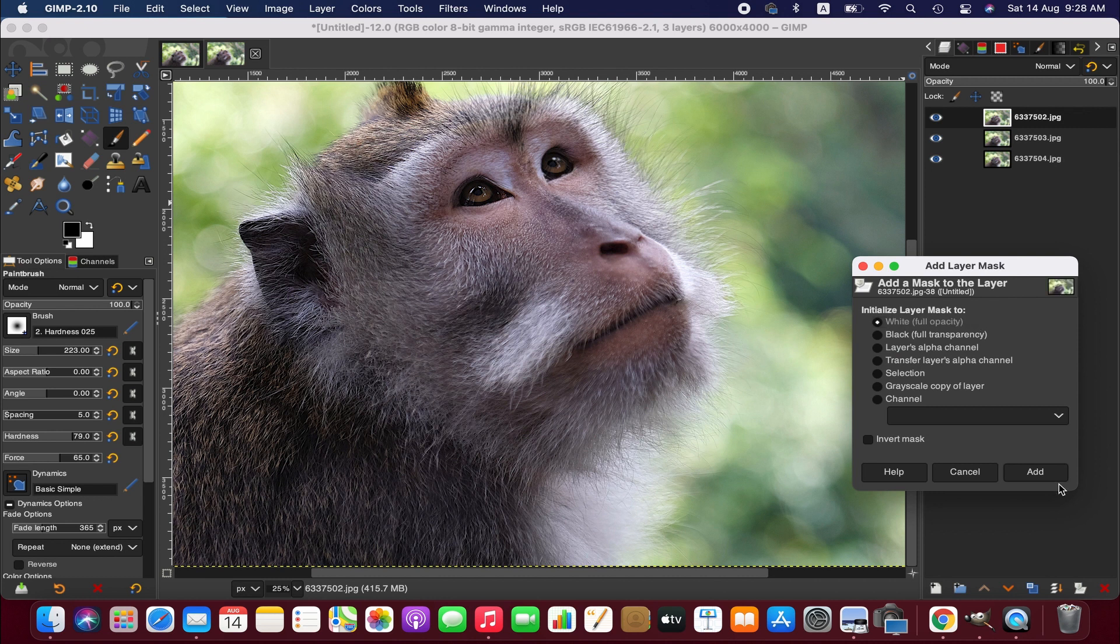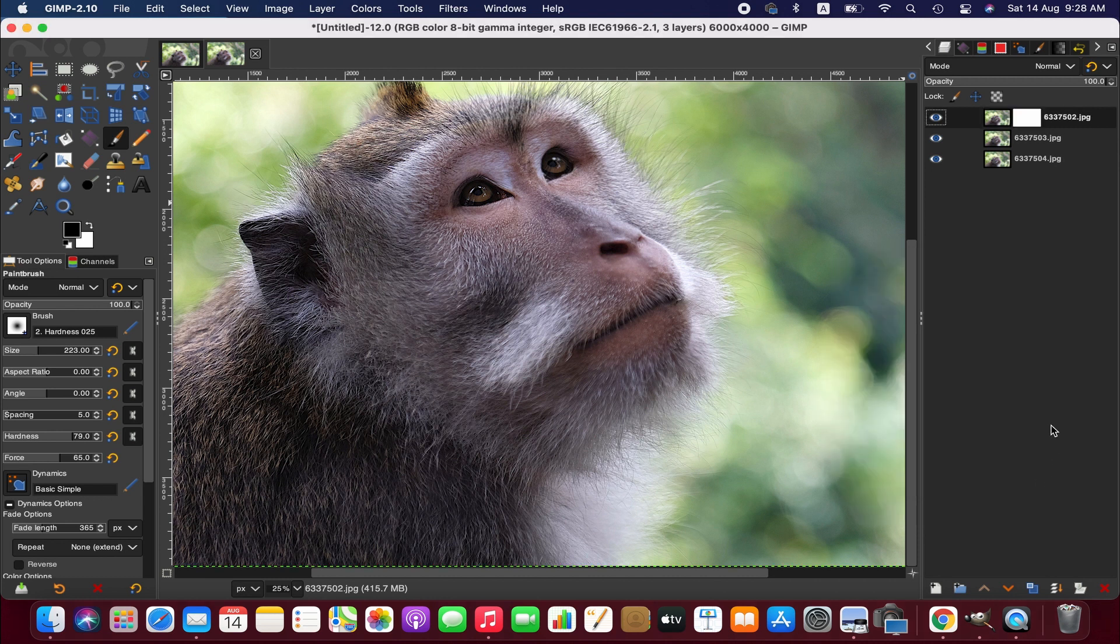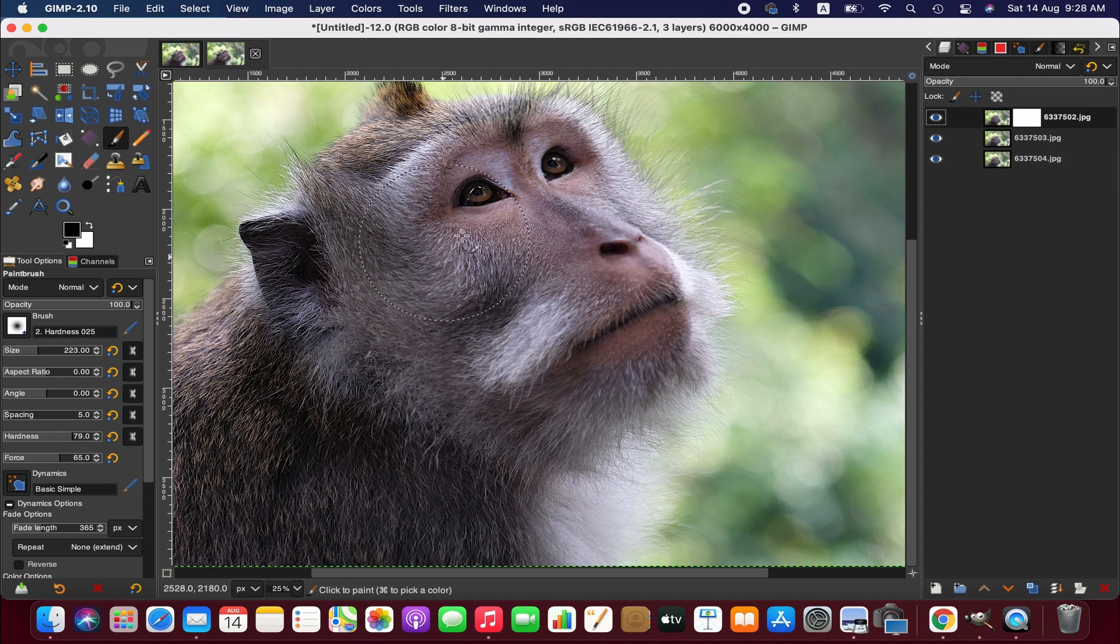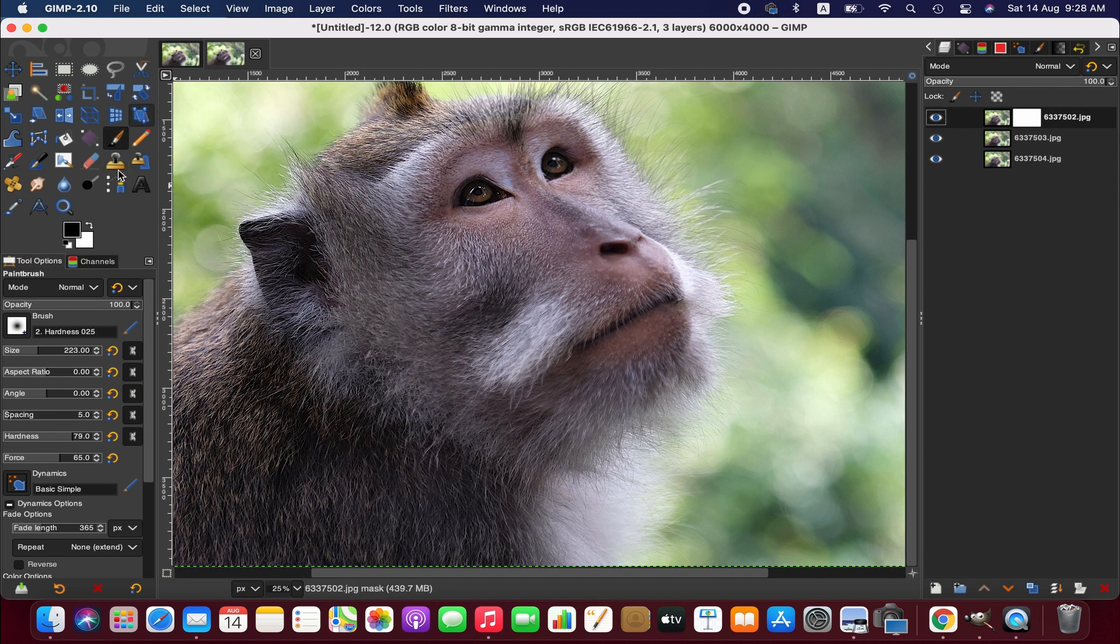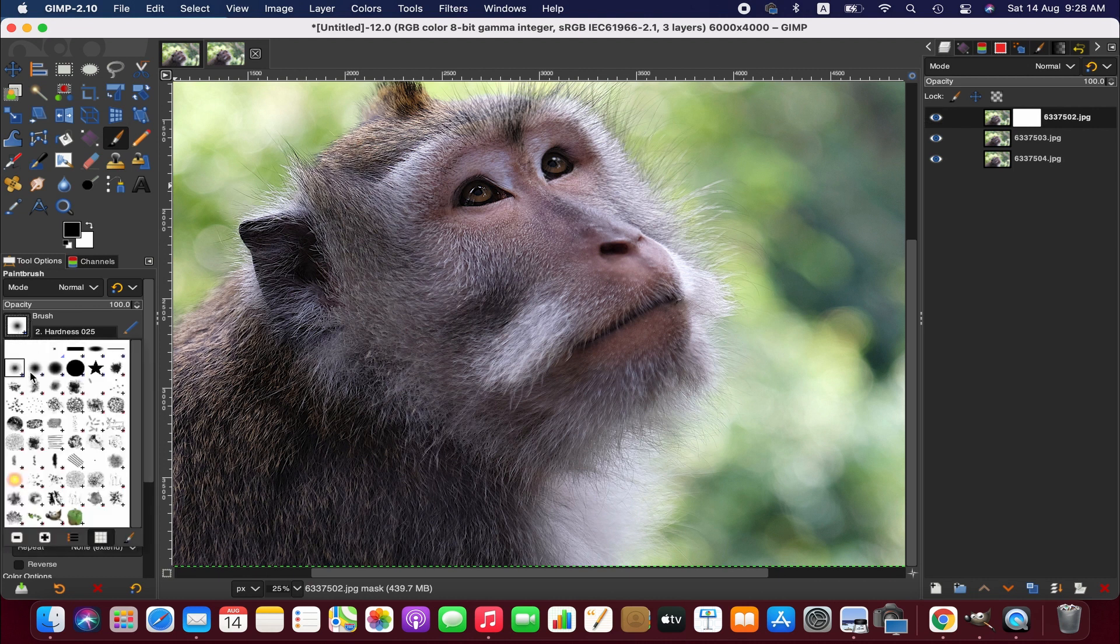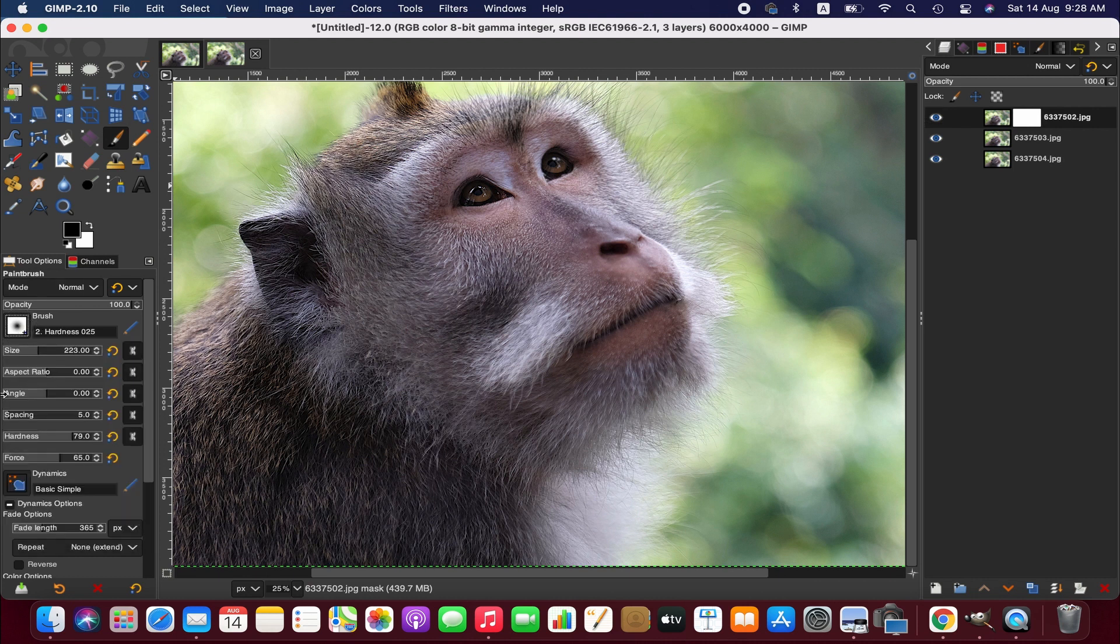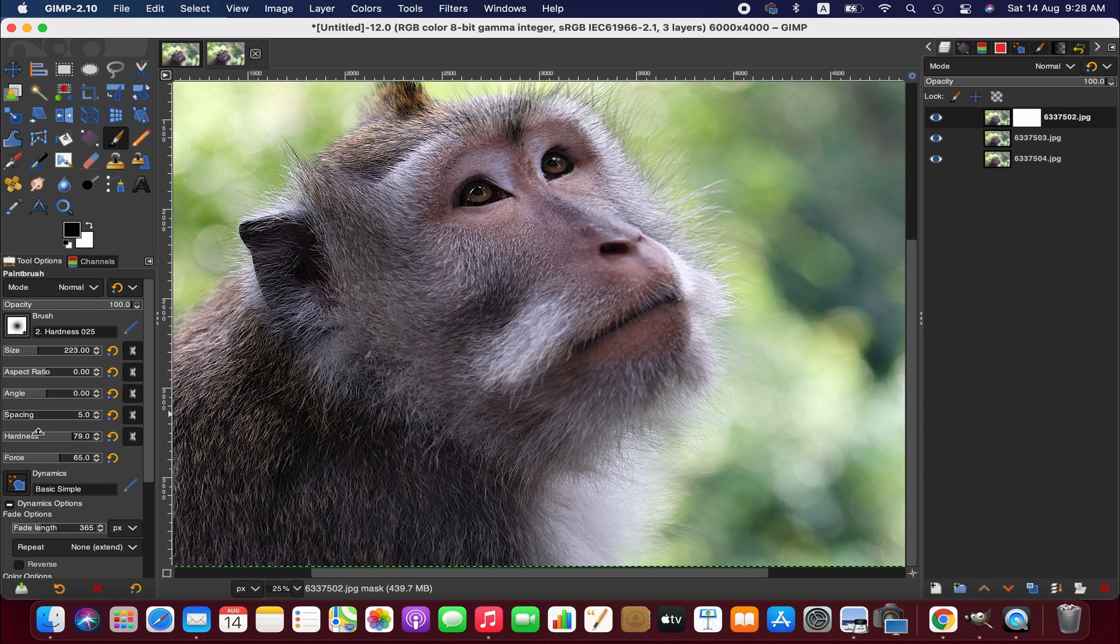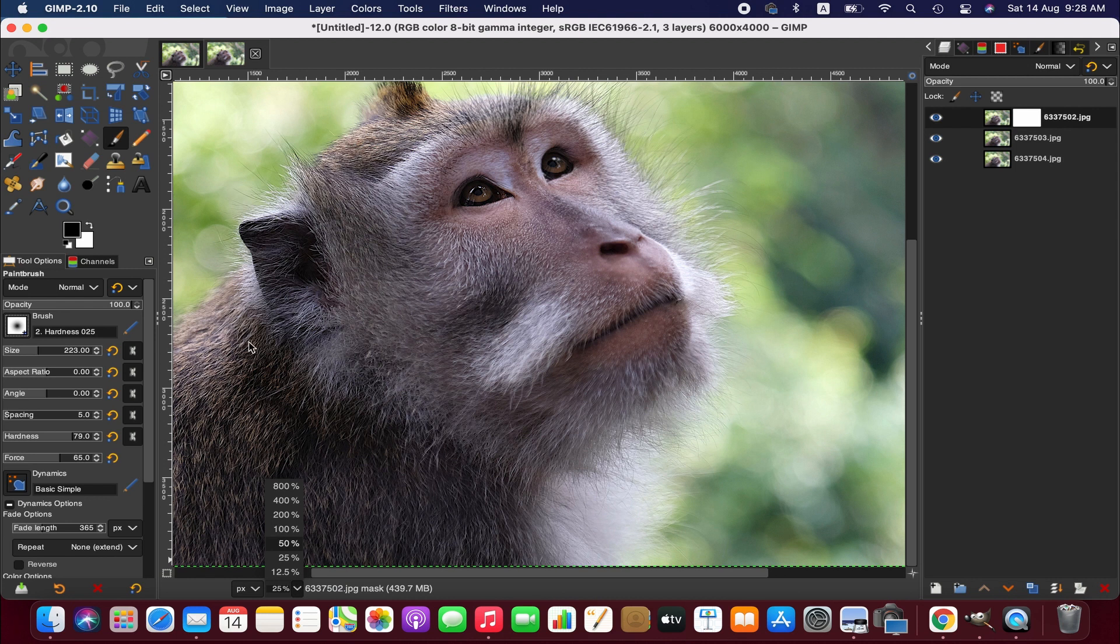Now we go to the paint brush tool and then from this take a softer brush - this one or that one or anything else you wish - and then you can adjust the size, hardness and force according to your preference. And then we'll have to brush over the eye area.